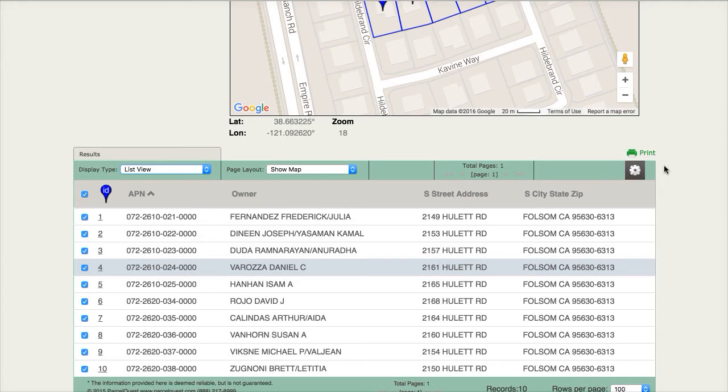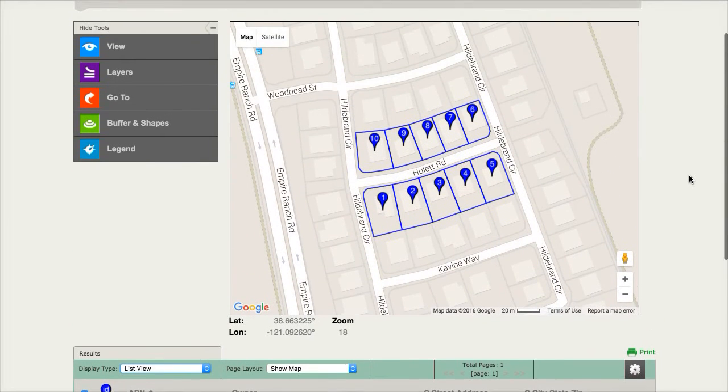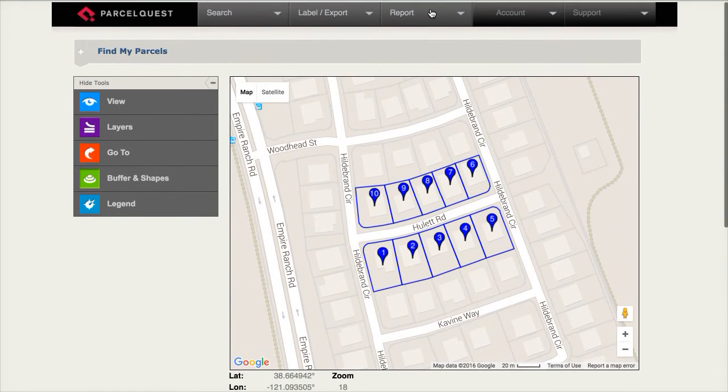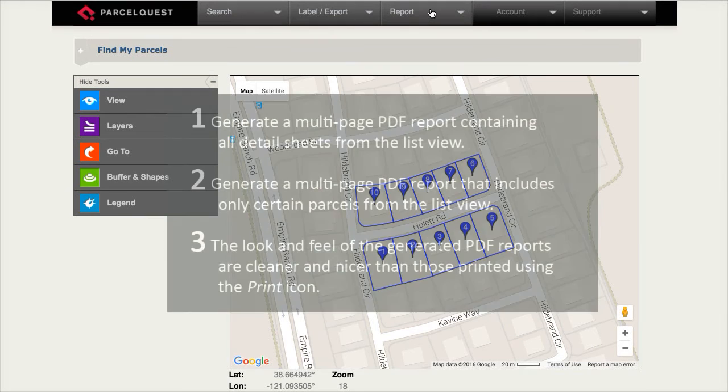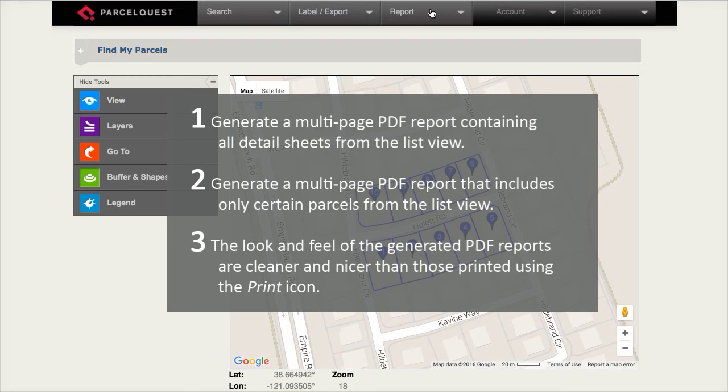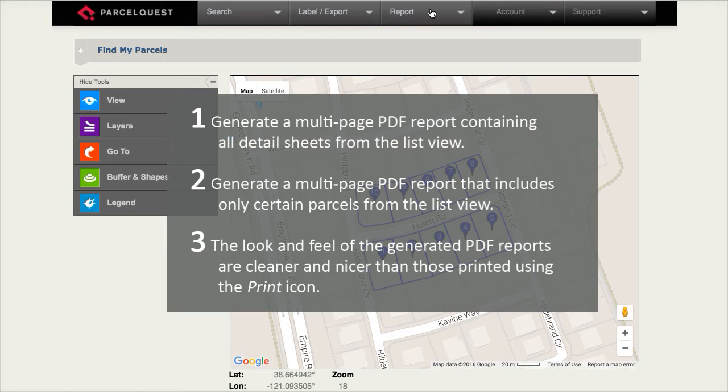There are three advantages to using this option. First, you can generate a multi-page PDF report of all of the detail sheets at once in your list view. Second, you can generate a multi-page PDF report that includes only certain parcels from your list. And third, the look and feel of the generated reports are much nicer and cleaner than those printed using the print icon.